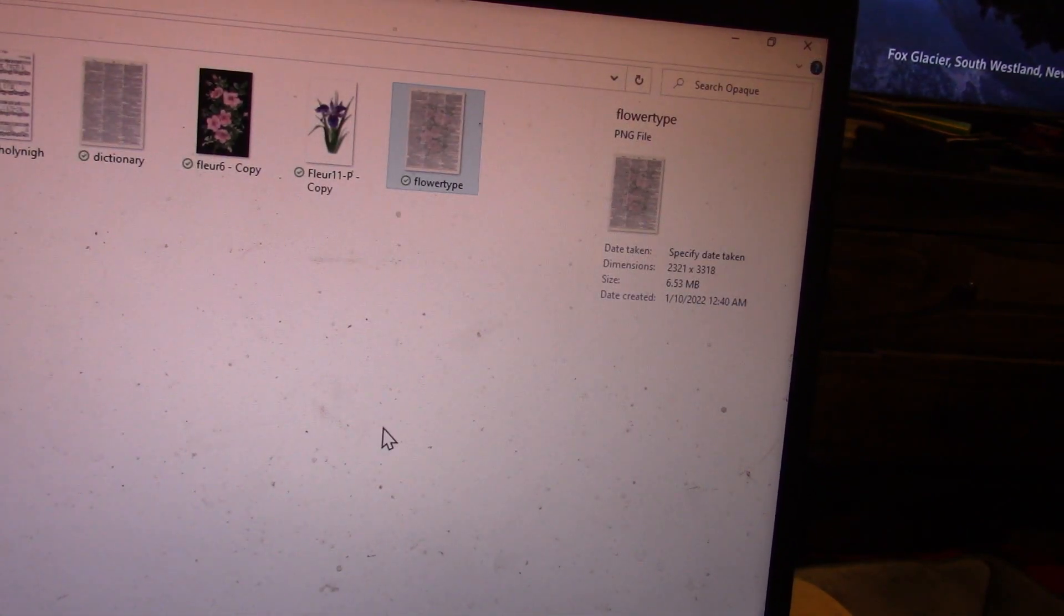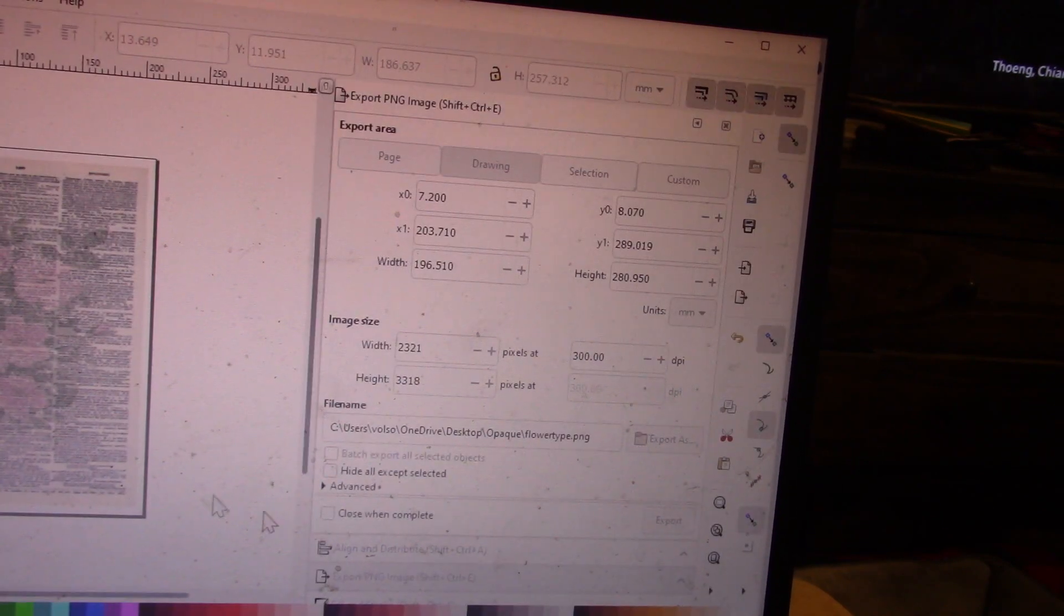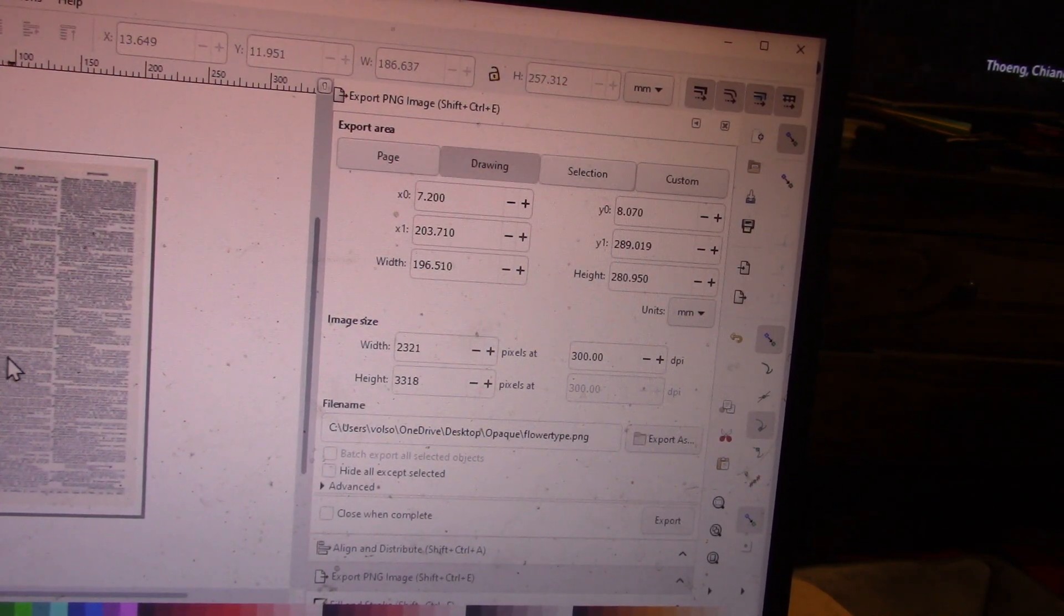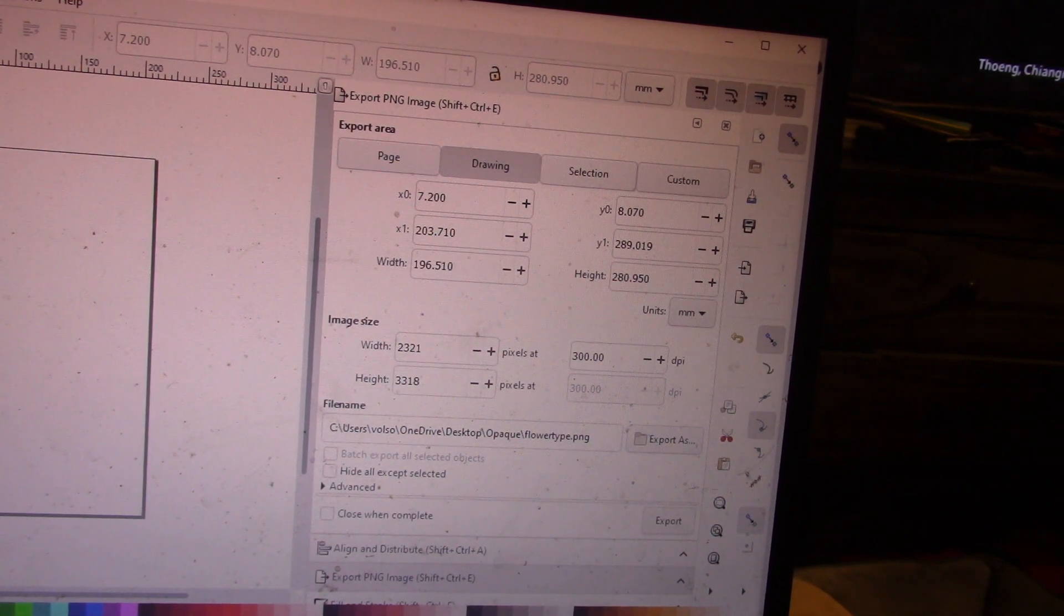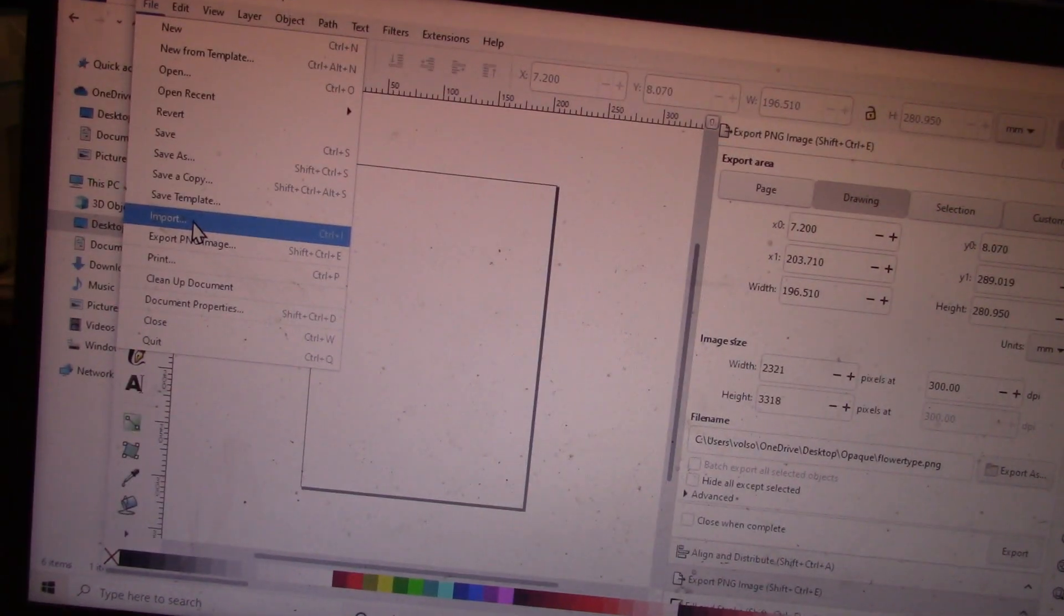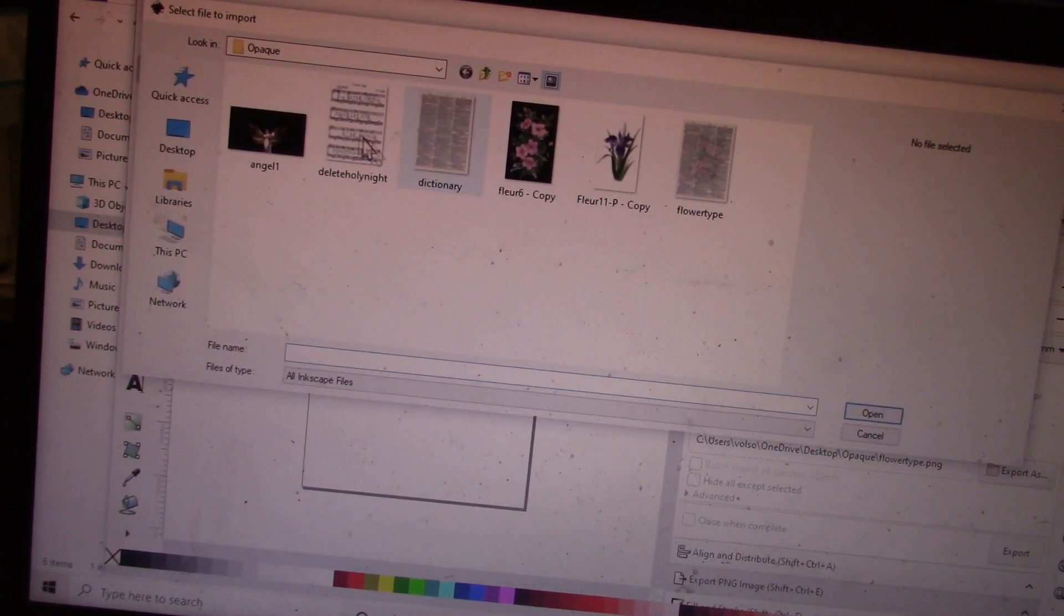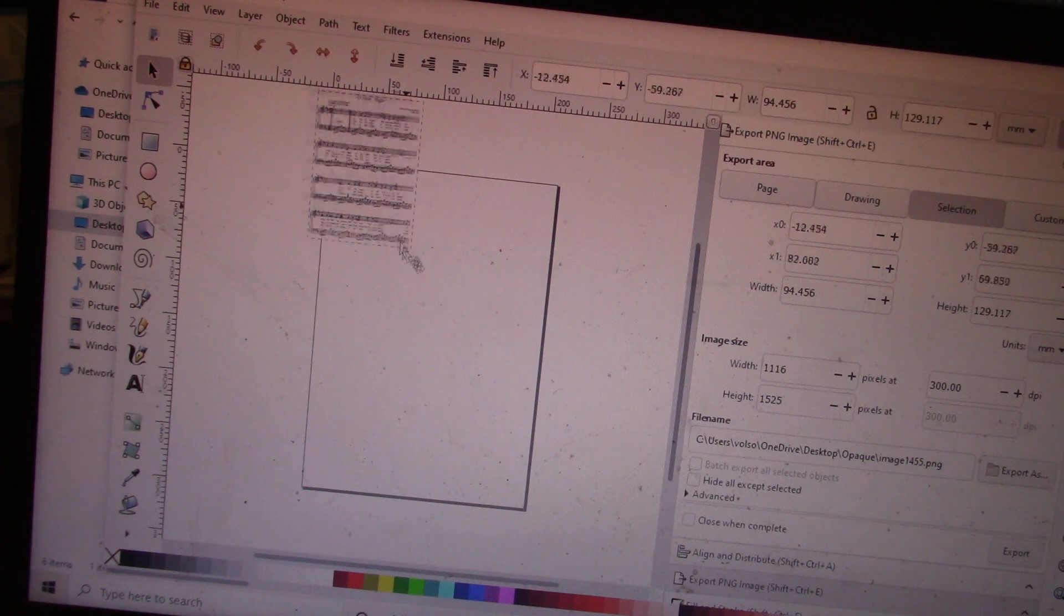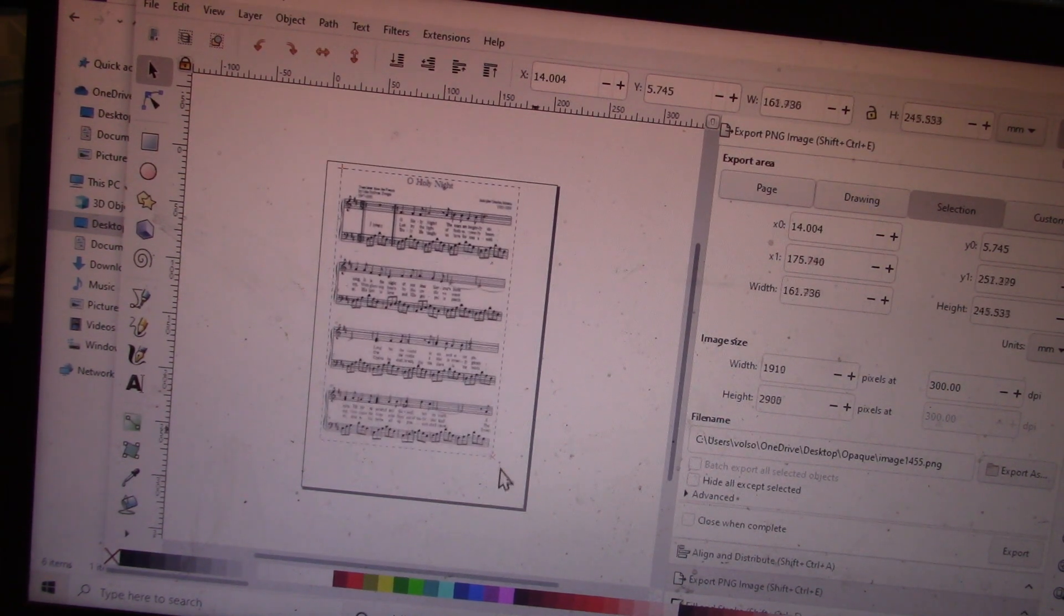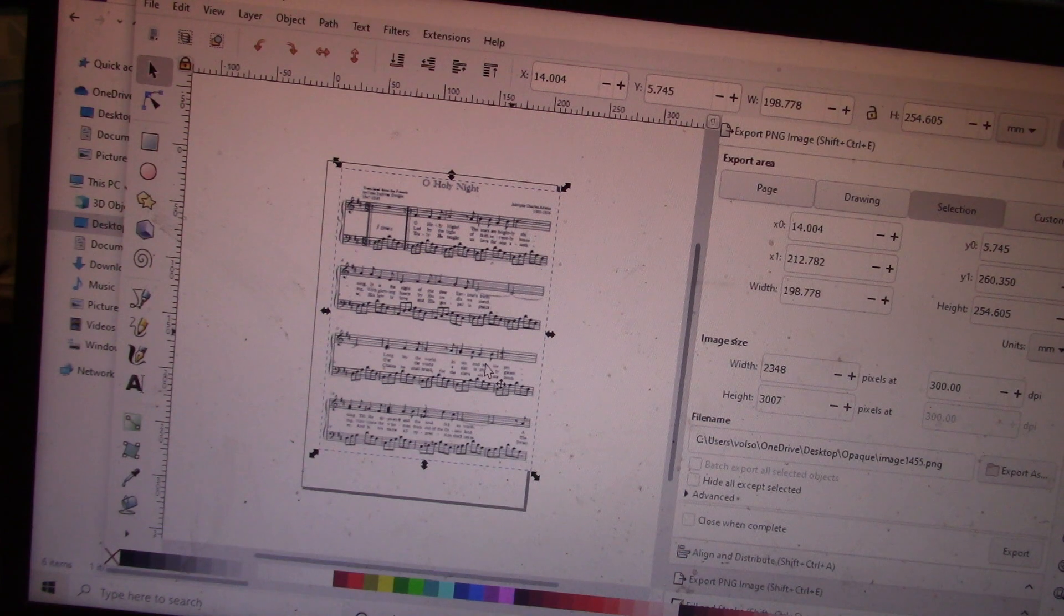I'm going to do one more example just to go through the steps. I'm going to import, this time, some sheet music. We just finished up the holidays. Here's my sheet music.